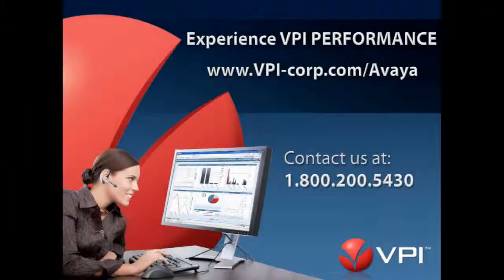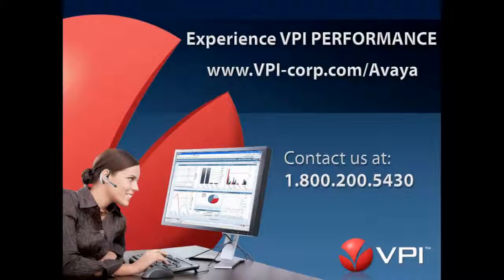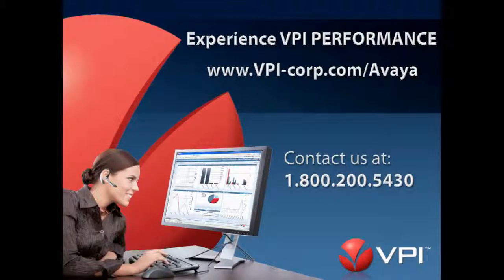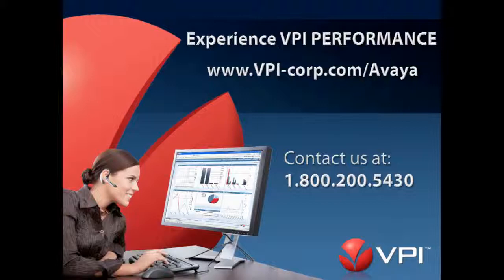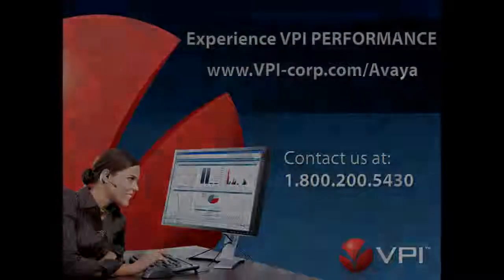Now take the next step. Find out more about the features of VPI performance that make it the world's leading contact center reporting solution. Contact your VPI Avaya Reporting Specialist at 1-800-200-5430 and learn more at vpi-corp.com slash avaya. And I want to thank you for taking the time to learn about us today.